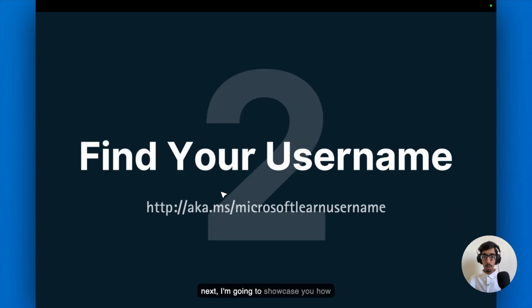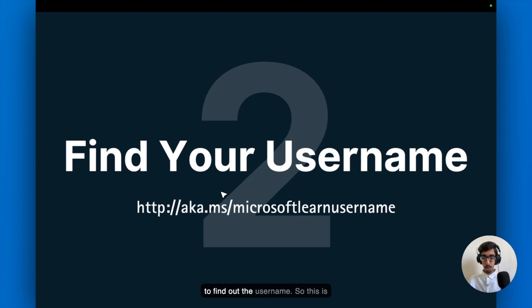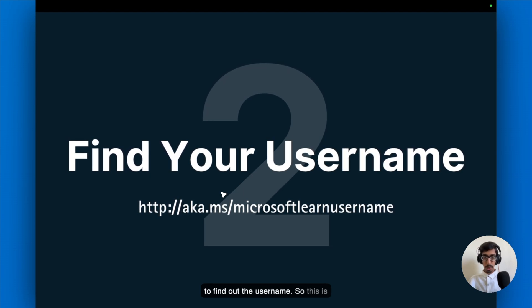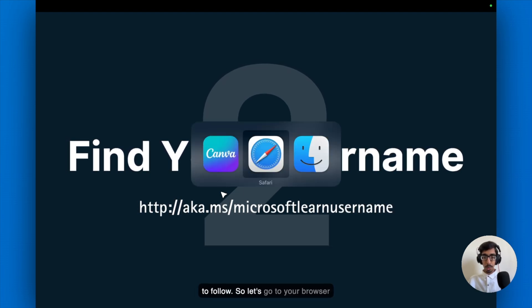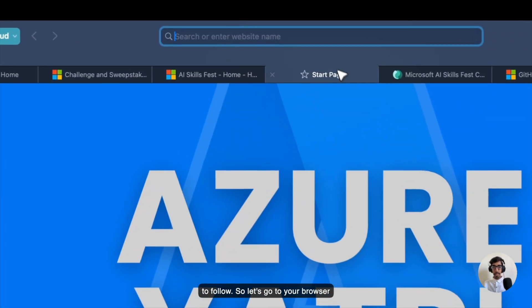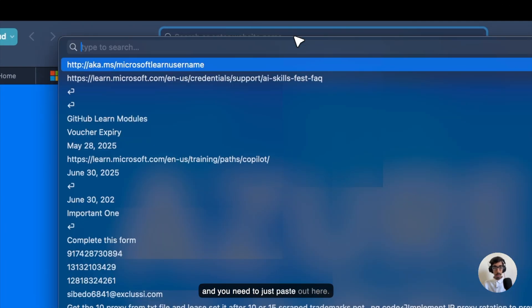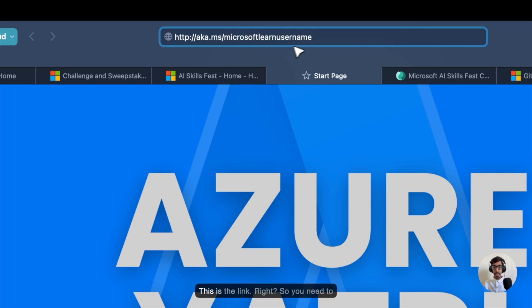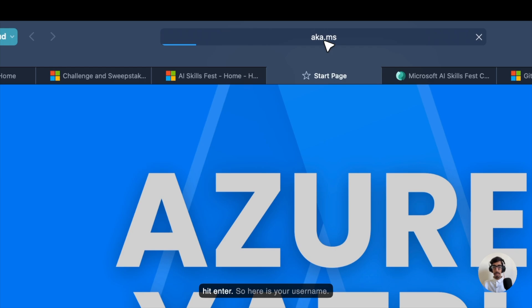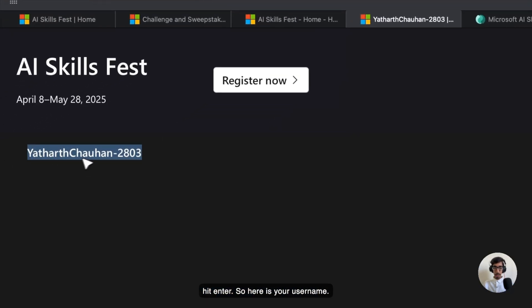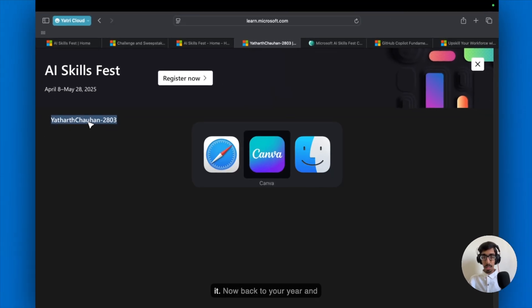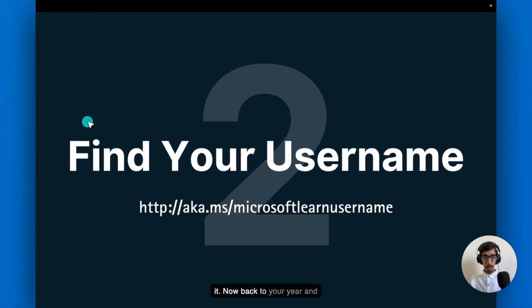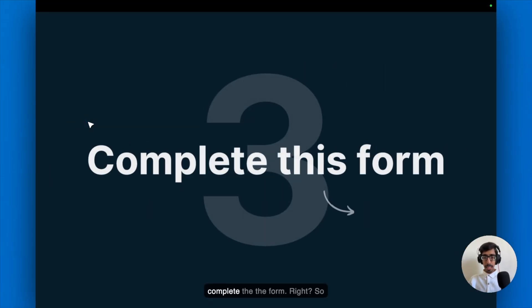And nextly, I'm going to showcase you how to find out the username. So this is the second step, which you need to follow up. So let's go to your browser. And you need to just paste out here. This is the link. I will give you this link into the community. And hit enter. So here is your username. So just copy this one. That's it.